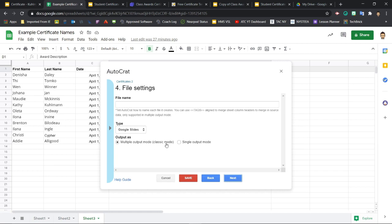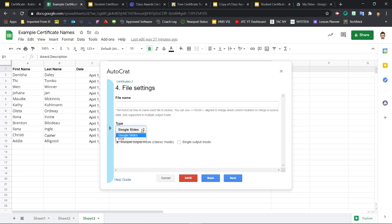But in some cases, it might be better to have all of the certificates within the same file. So I'm thinking if you were just going to print them out and hand them out hard copy, then you probably don't want to open and print however many certificates individually. You'd probably want to just have them printed out from one big slides file. Right? So you can choose multiple output for separate files or single output mode for one big file with all of them contained within. Type. Do you want Autocrat to create a slides file or a PDF? So I'm going to stick with slides for my example. You can choose the one that works best for you.